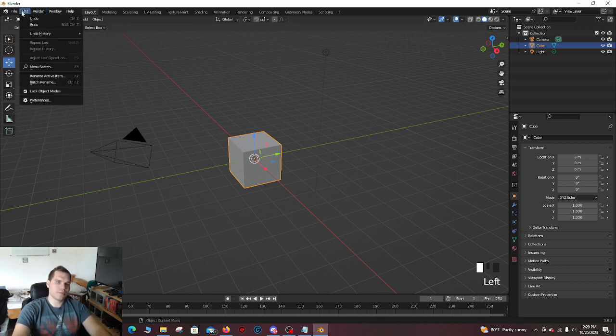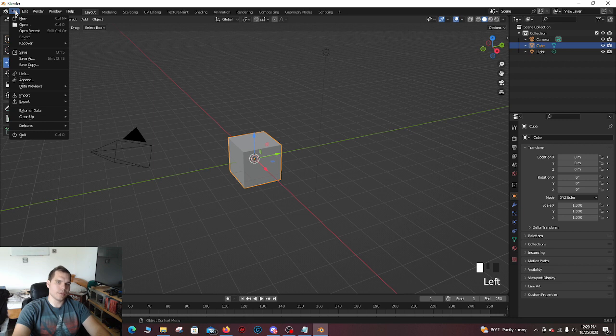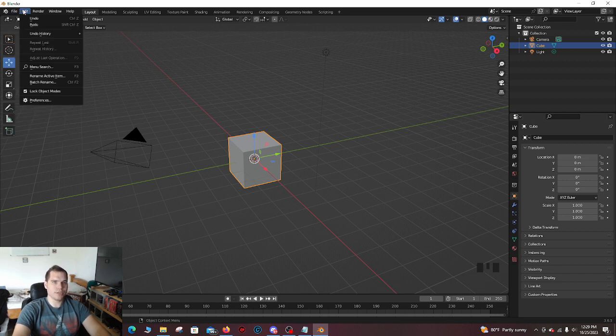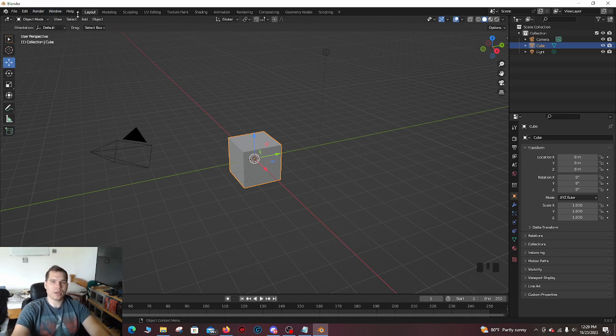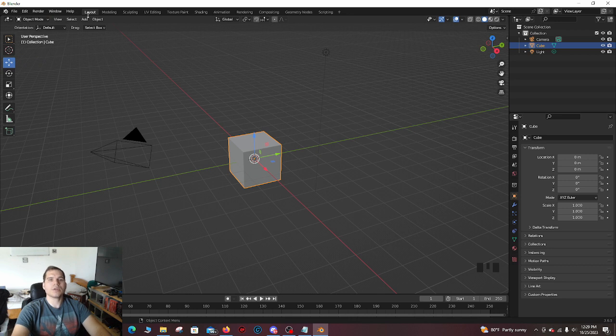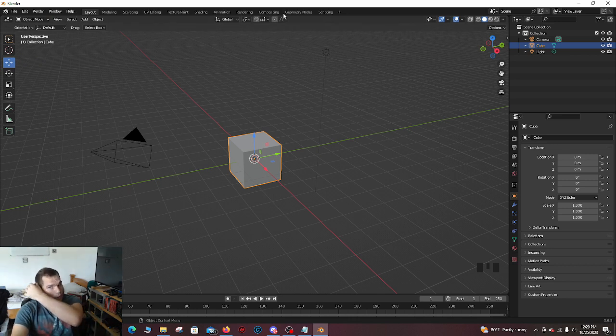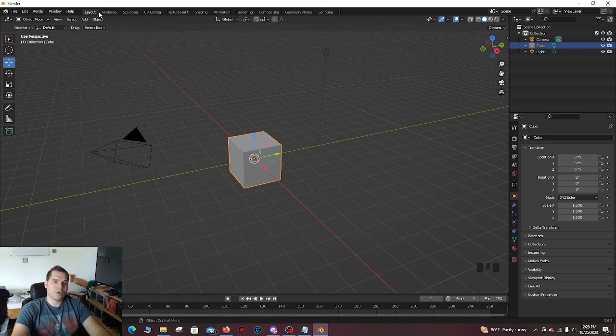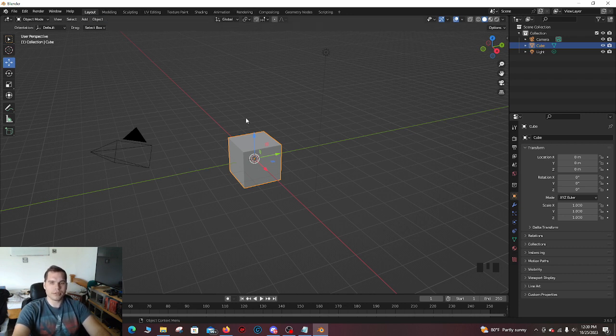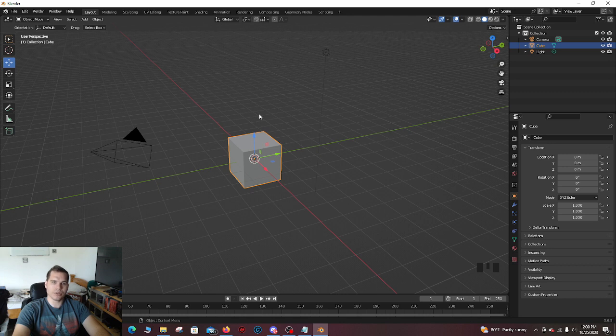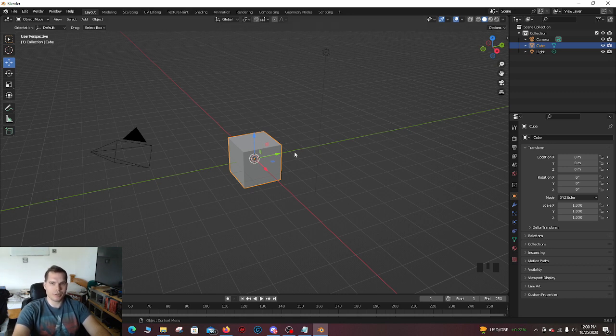Up here you have your options. This is file to save, pretty much to open files. Edit allows you to add add-ons or preferences. Render is rendering your image. Window and help are kind of just options/help stuff. You got layout to scripting. All this is something that is pretty complex outside of the layout. Layout is just how you see your 3D model. Everything else is basically to support what this 3D model will look like.